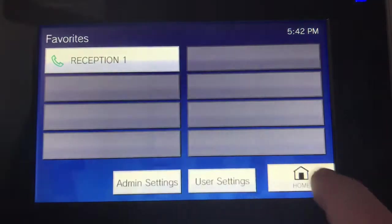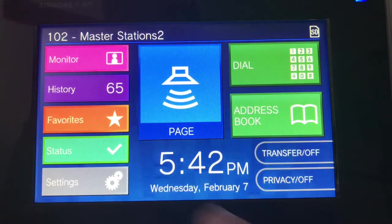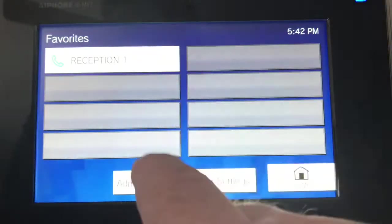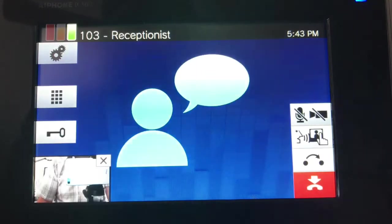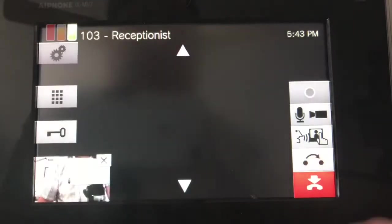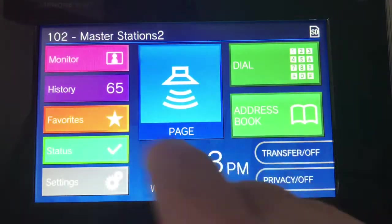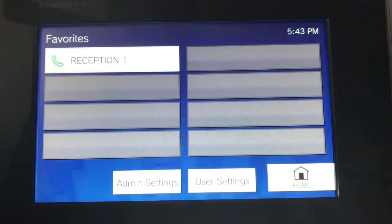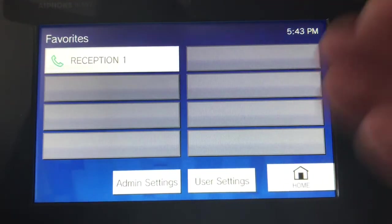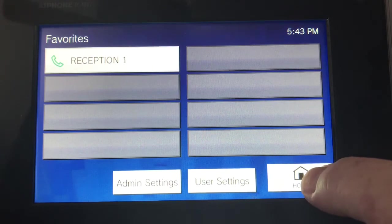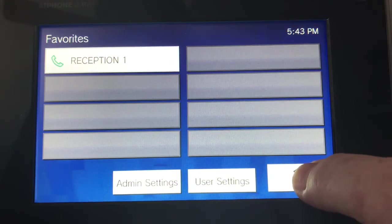Now if I go back and hit Favorites, there's Reception 1. Press it — it calls over to the reception. You can make these as needed. You have eight favorites you can set up to make your phone as comfortable for you as you'd like.